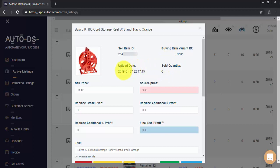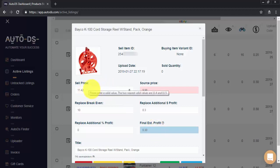And of course the upload date and time. Here you have the source price that was taken in AutoDS's last scan, your break even and profit settings, the final estimated profit for this item, and the current sell price. Now we can change all of these right here.